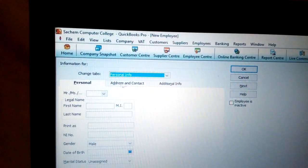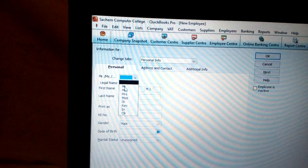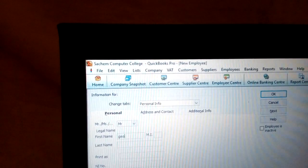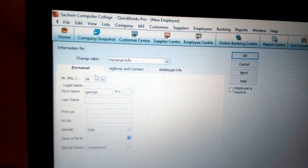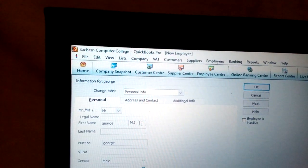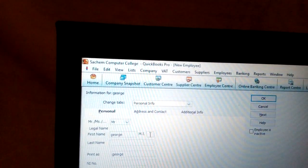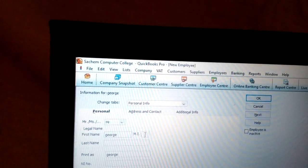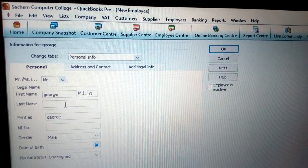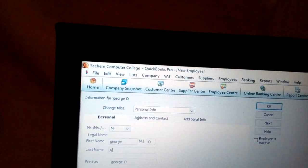Once you click new employee, you have the personal information section. You can enter the title — for example, Mister — then put the first name, which is George. For example, the last name could be Ocheng or Omolo. Put the initial as one letter, and the last name is Acheng.